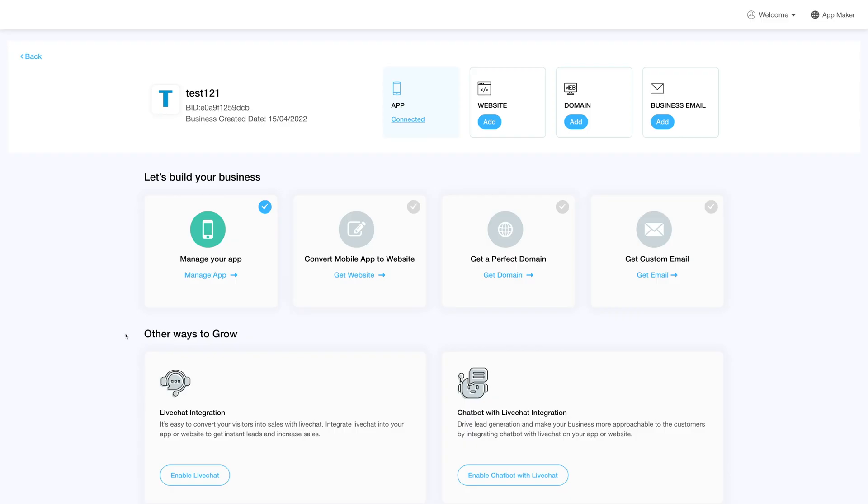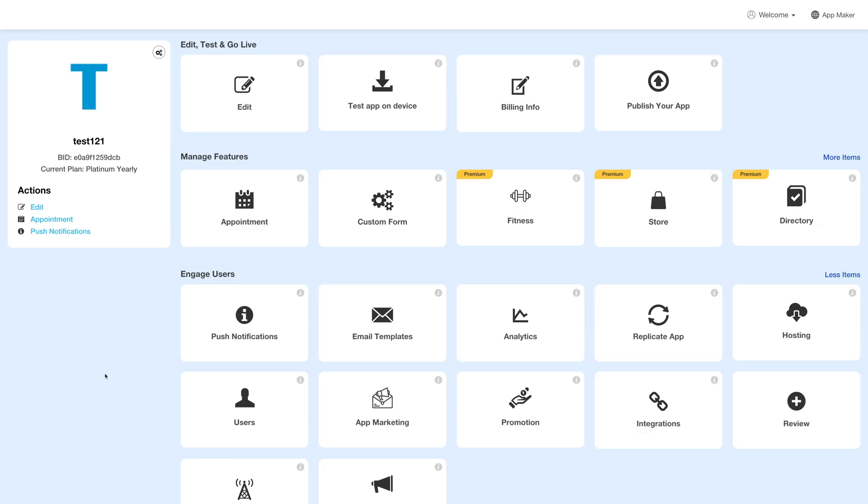Log in to your account and go to your business dashboard. Next, click on manage app and you'll be redirected to the overview page.